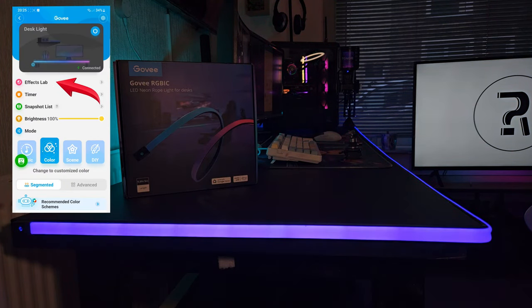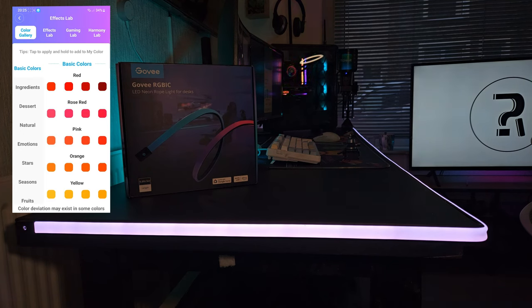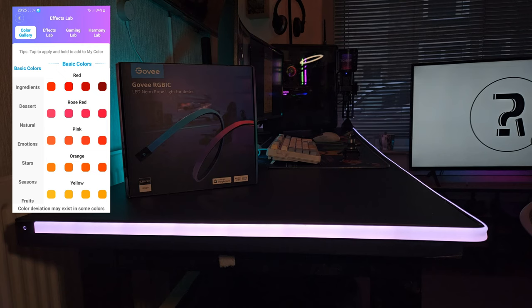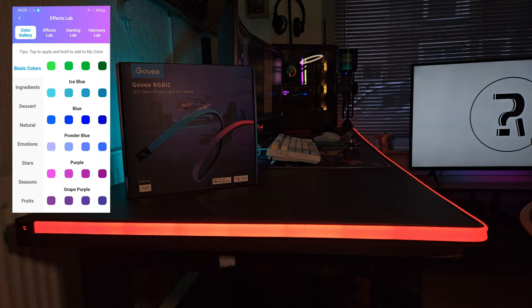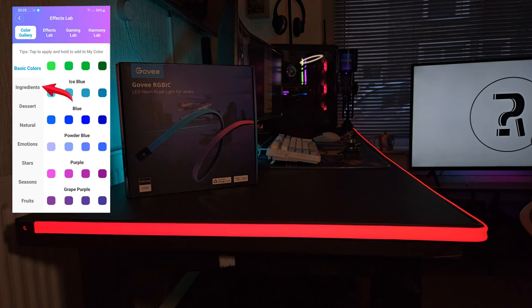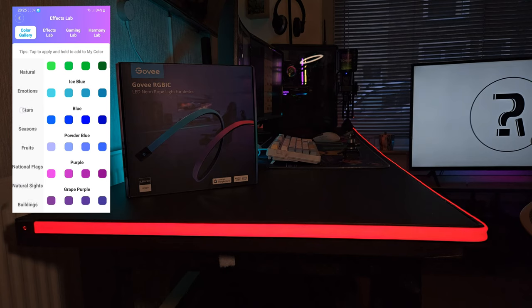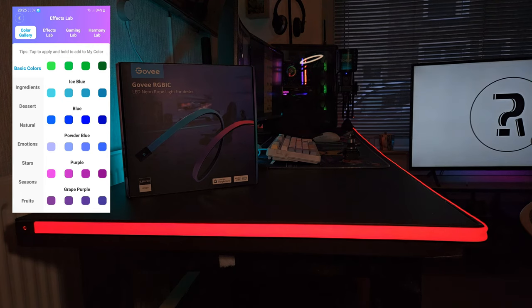Then if we come back to the device page at the top we've got a pink tab called Effects Lab. If you click on here you can see we have a lot more to choose from and to customize. There are four colors for each set so you get four different shades of each color, some mixed, and then you can even select fun things like ingredients, desserts, or some natural nature kind of colors. They don't have any particular purpose, they are fun to use.